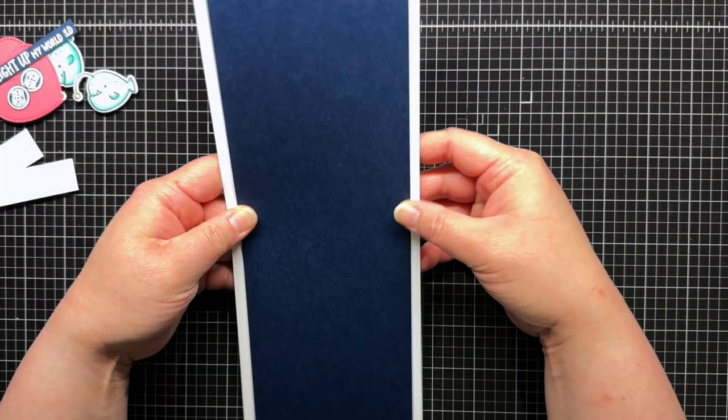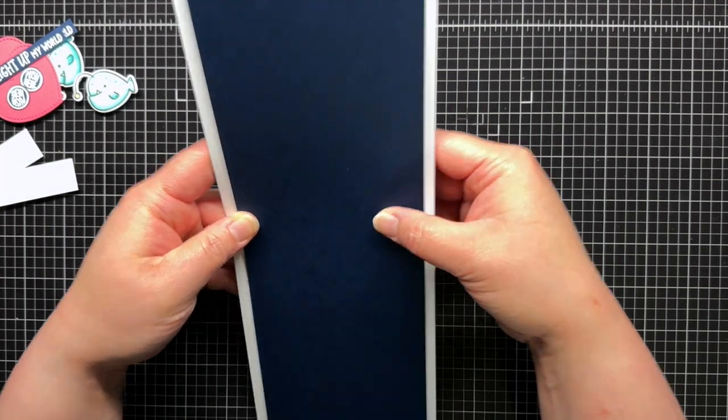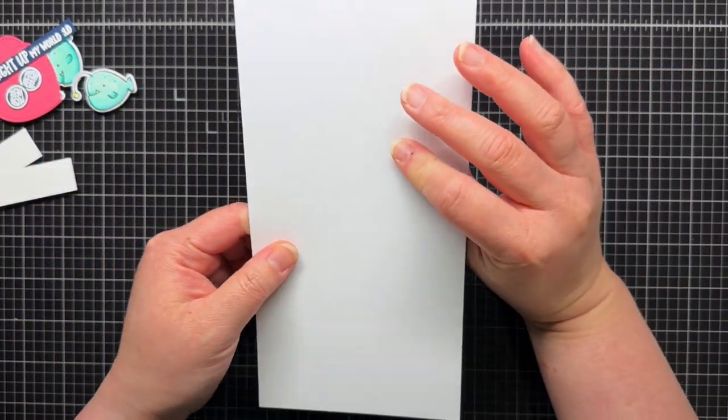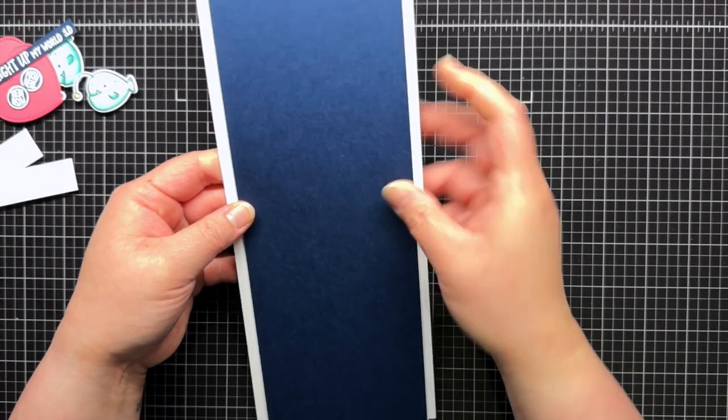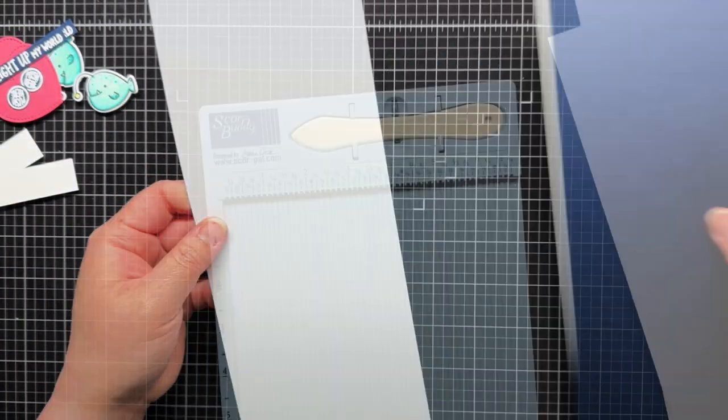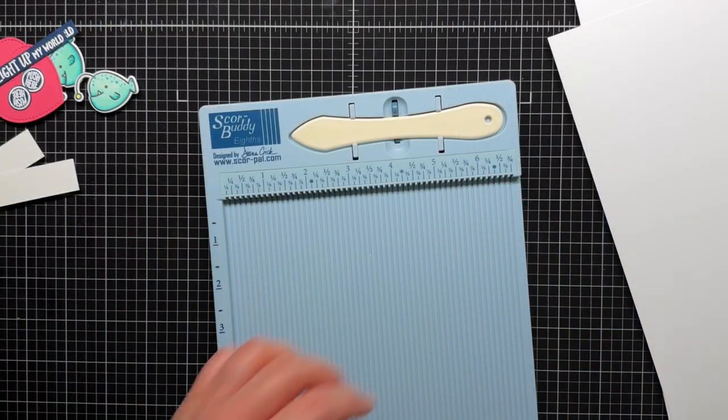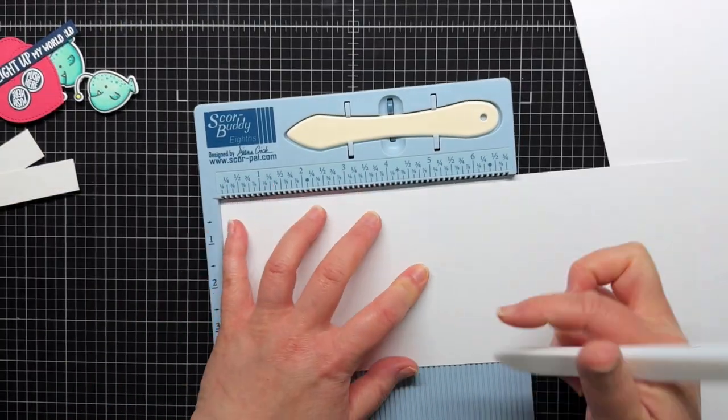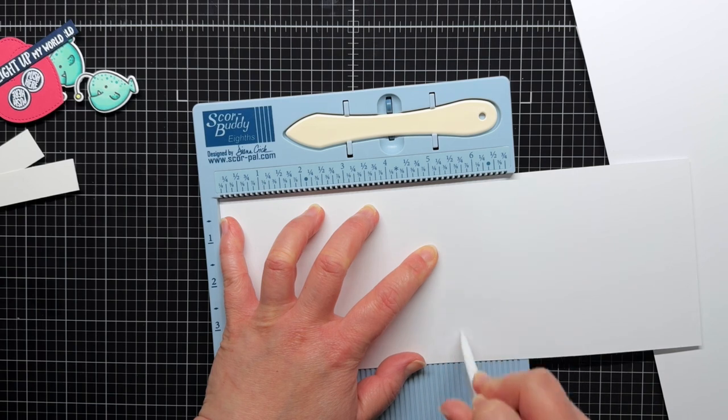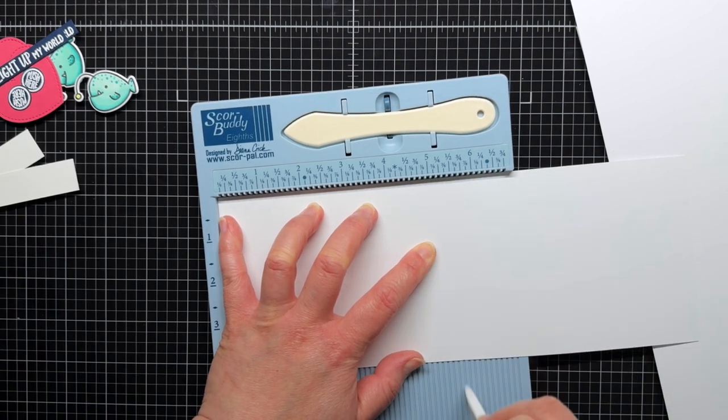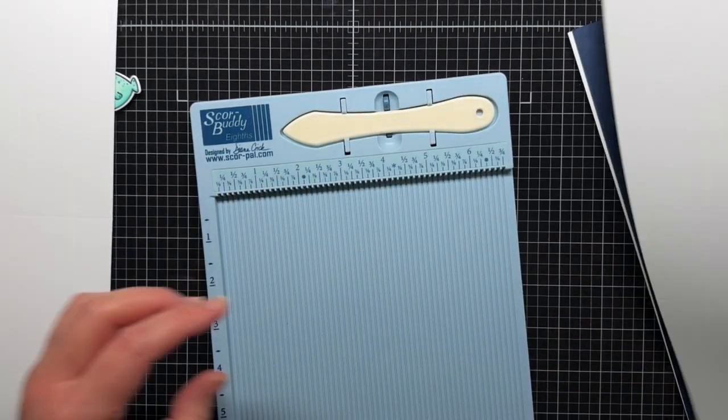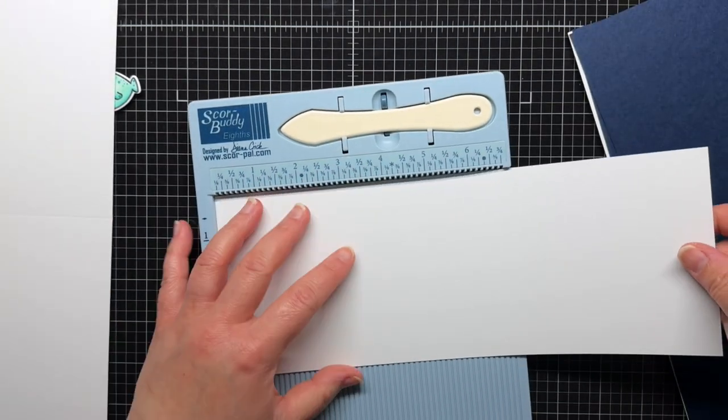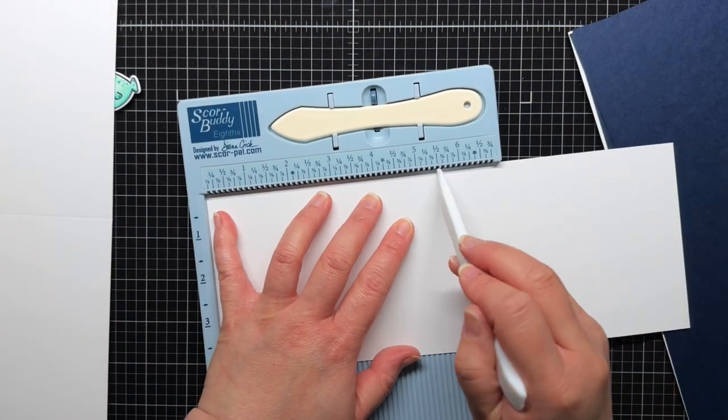When assembled, the two card bases will create a side frame for the inner panels. I use a scoreboard to score each panel at 5½ inches, and then use my bone folder to fold the panels in half and crease them along the score line.